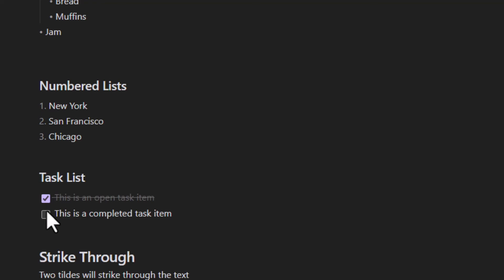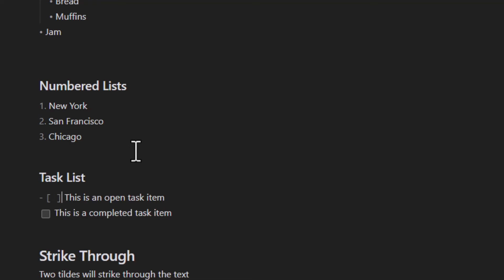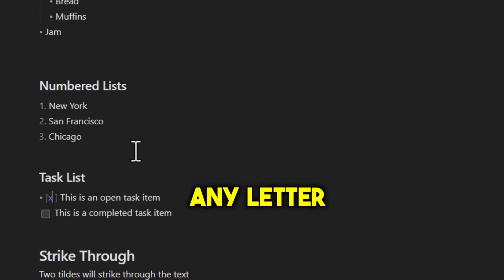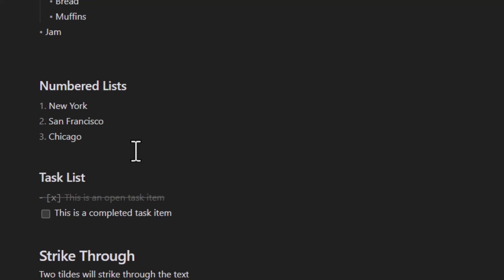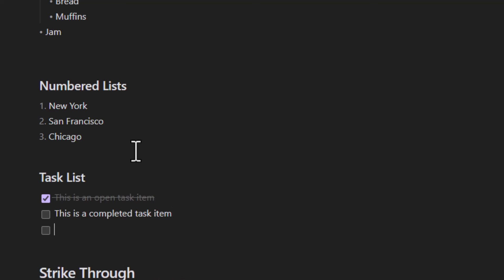I'm going to uncheck it. Another option is to actually go into the markup code and just enter something within the brackets. It could be any word, but I'm going to put X here and remove this space. Similar to the other lists, you can hit enter and it'll keep creating the checkbox.